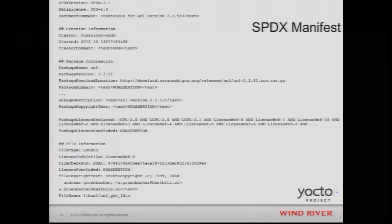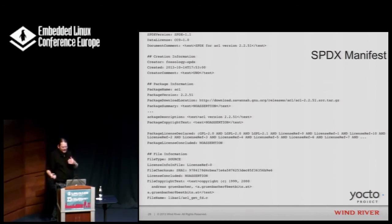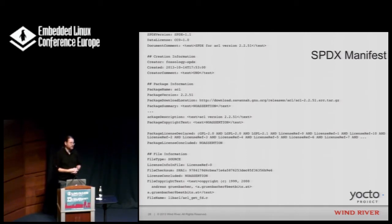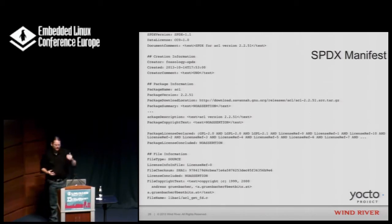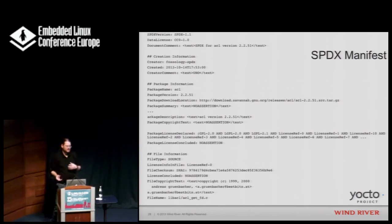Here's an example of output actually generated through the SPDX system. You can see version SPDX 1, the data license set as Creative Commons, some basic documentation describing what it is, the creator as Fossology-SPDX, when it was created and who created it. Then comes the package information, the file information, and eventually the license information pulled out by the Fossology-SPDX system.